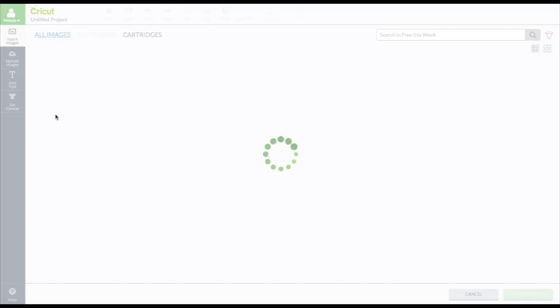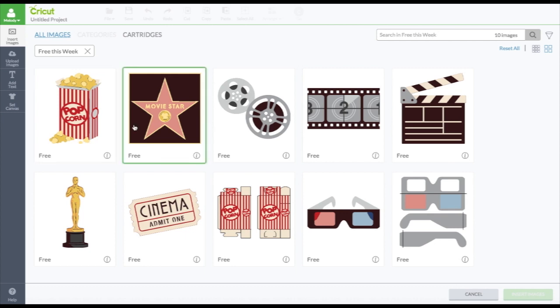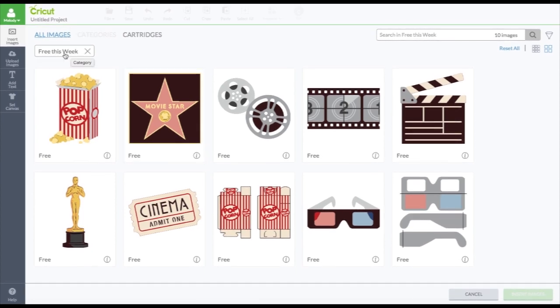You could do featured. Oh, featured this week. So these are how you find the ones that are free this week. Every week, there are free images you can use.